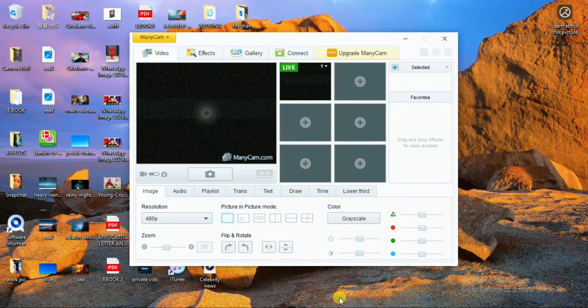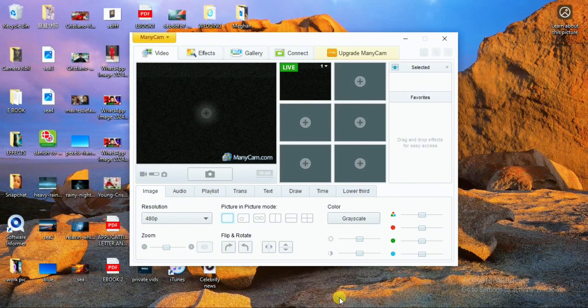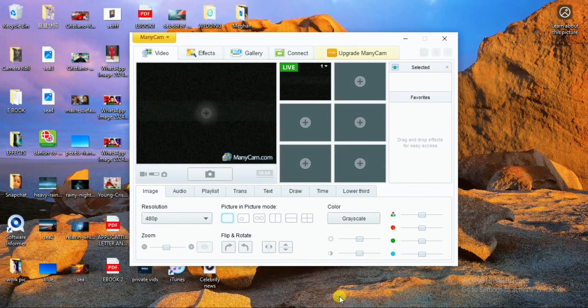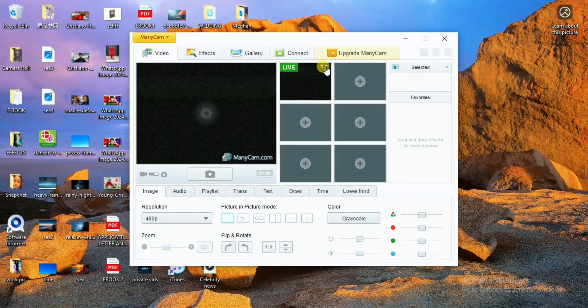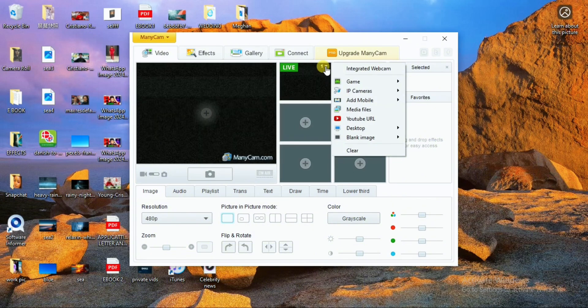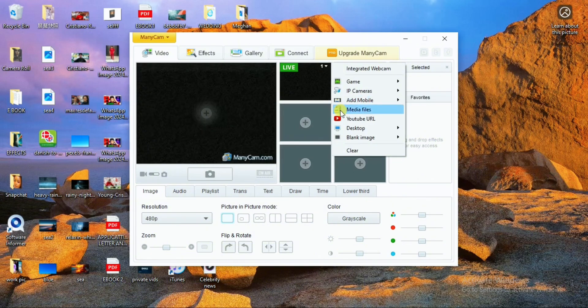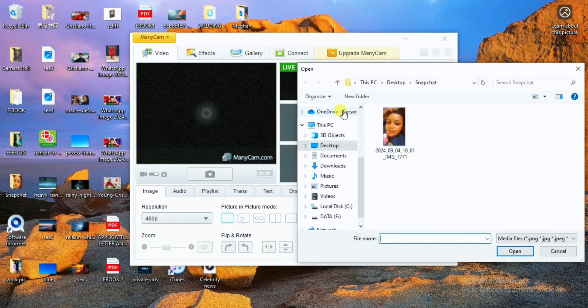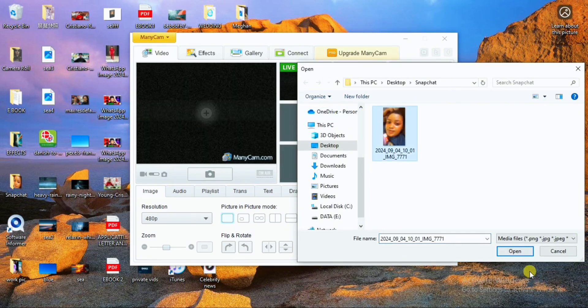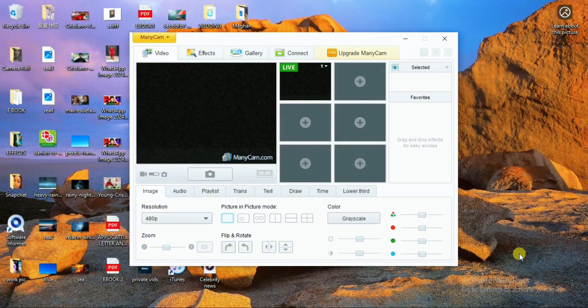After having ManyCam installed, what I need to do is introduce the video of how I would like to look in my fake video call. To do that, you're going to be clicking on the menu icon in your ManyCam. From the drop down menu, go ahead and click on Add Media. It will take you directly to your device where you need to add the video.